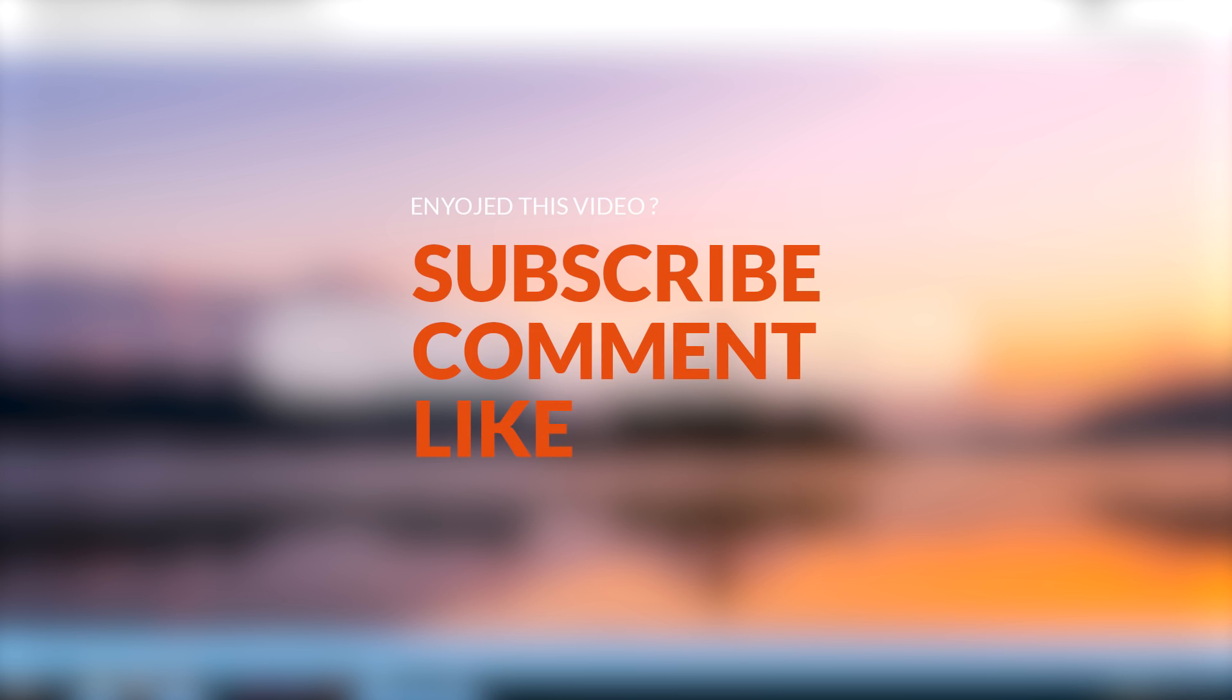Don't forget to like, comment, and subscribe if you haven't already done it to get all my latest videos. Thank you for watching, and see you next time. Bye.